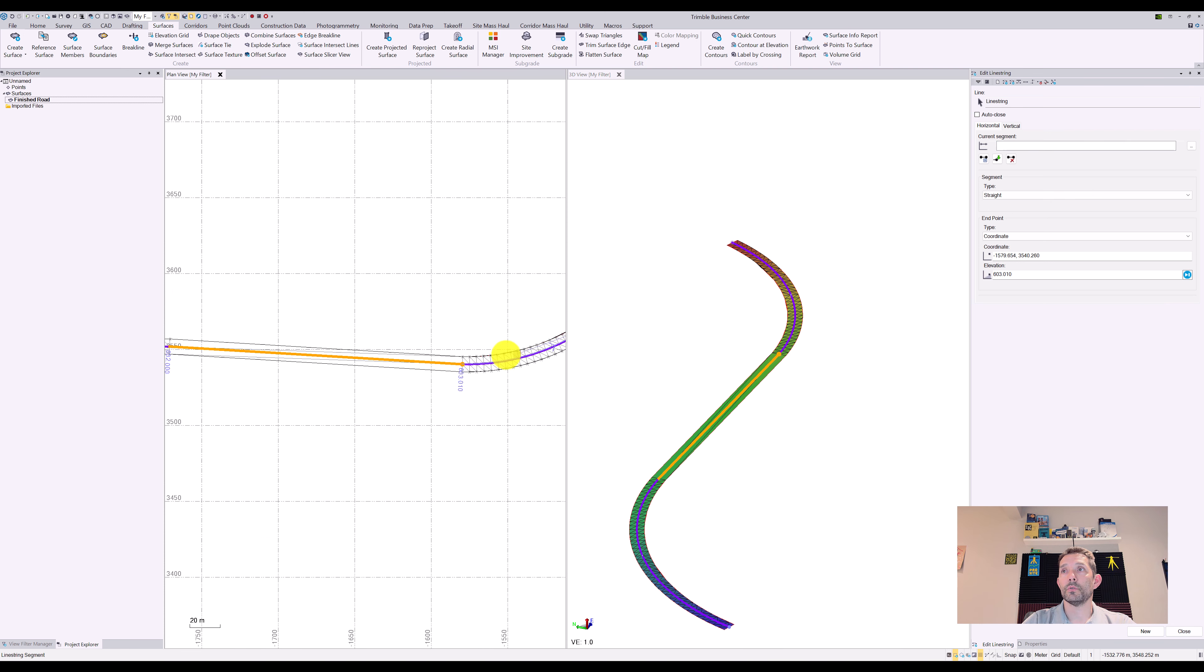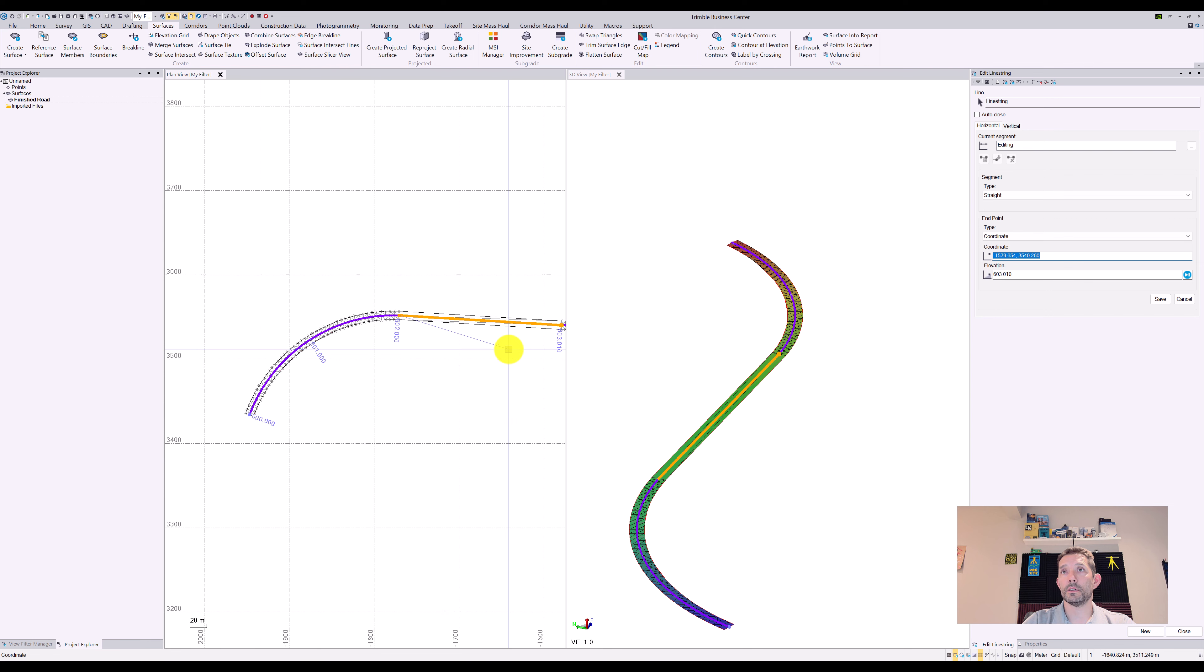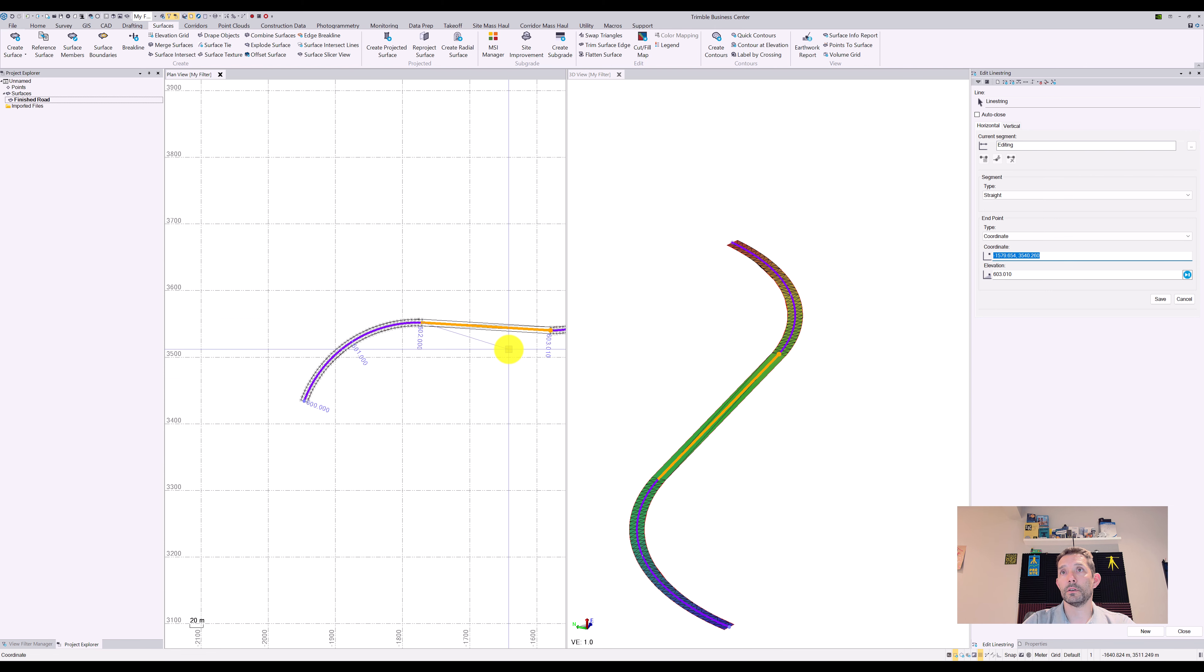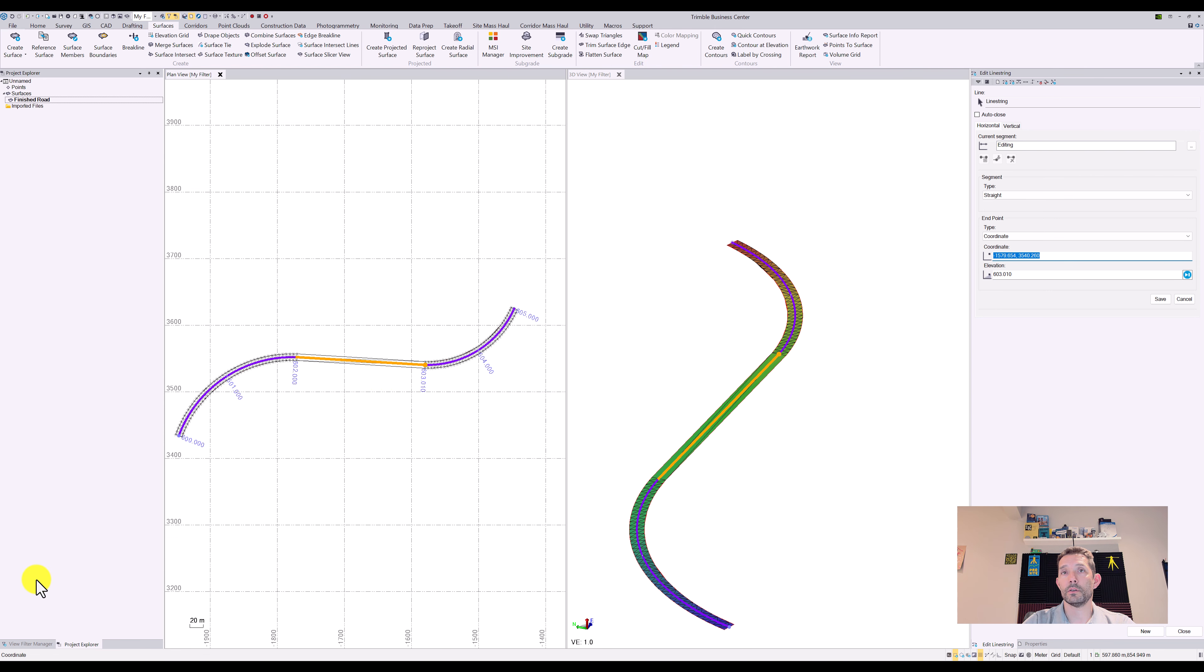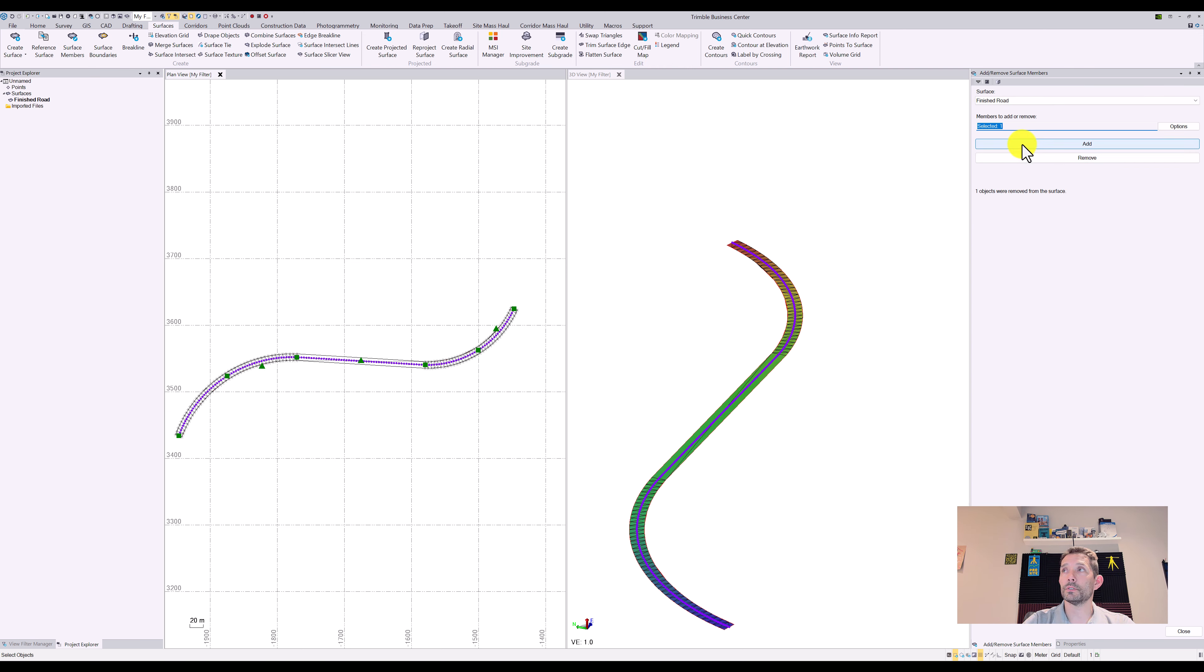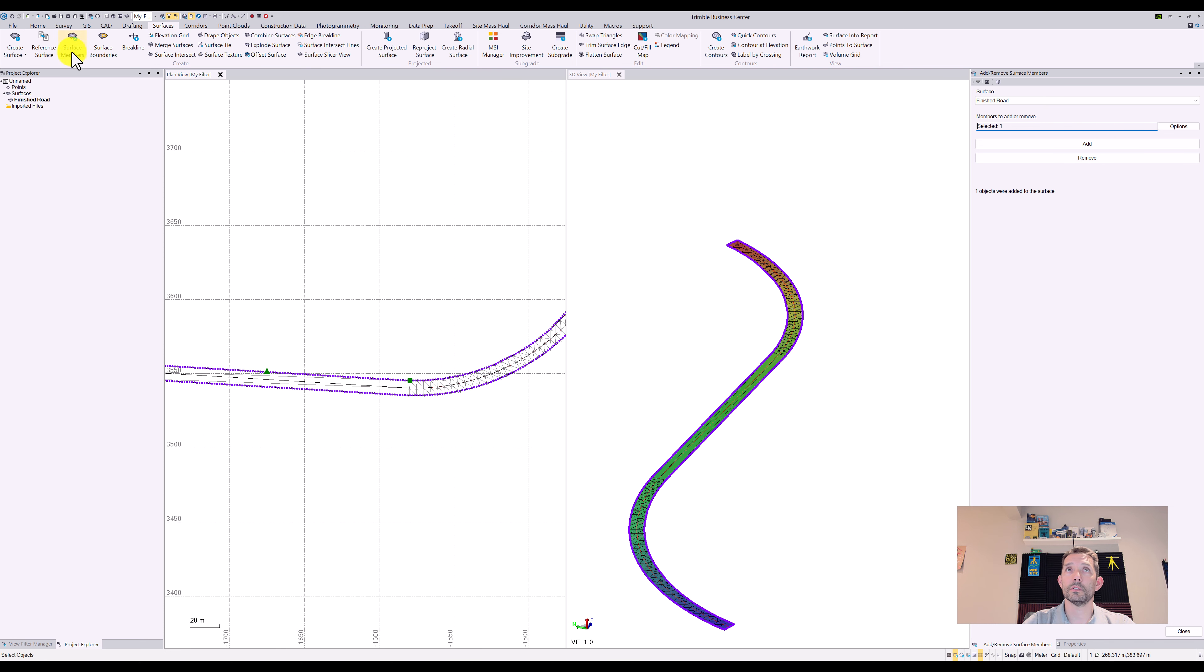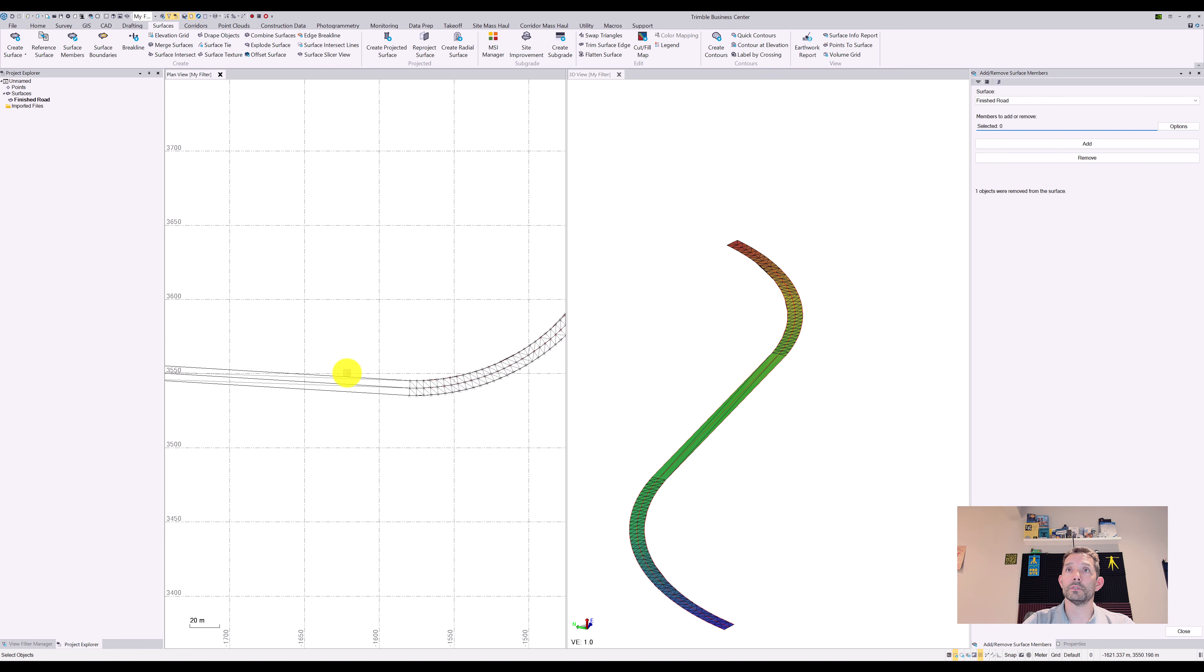So when I rebuild the surface, it builds the, okay yeah.